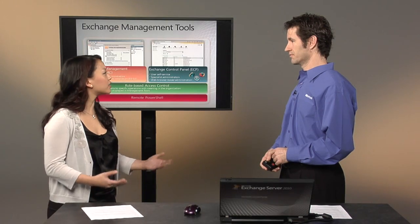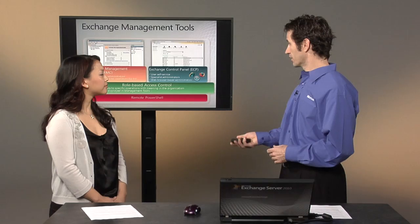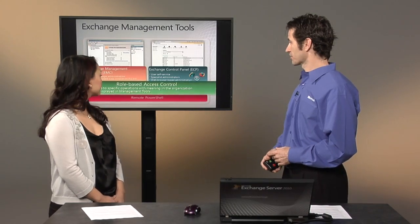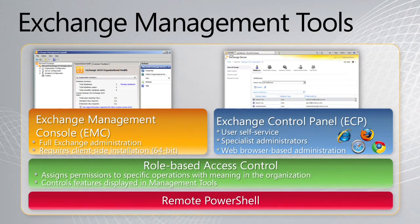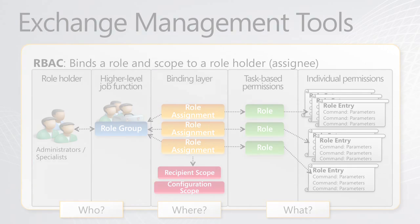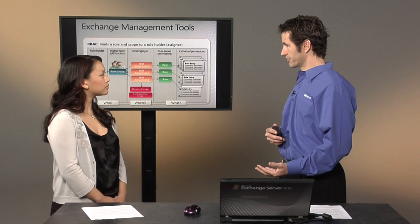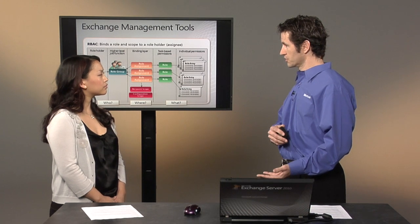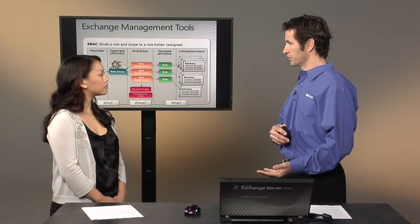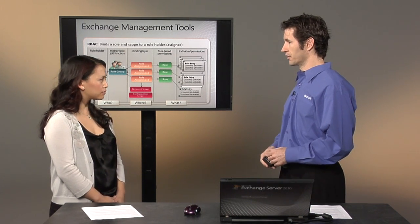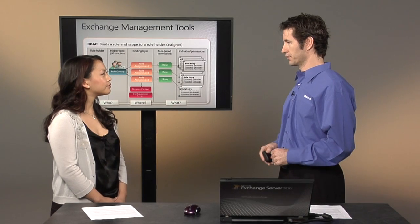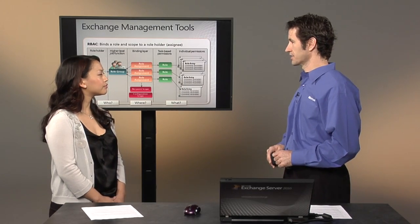So how do they do this? Well, we do it via role-based access control. It gives the administrator the ability to assign tasks to a specific user or set of users. And this took over from previous versions of Exchange where it was an AD ACL model for assigning permissions. It's a lot simpler with Exchange 2010.